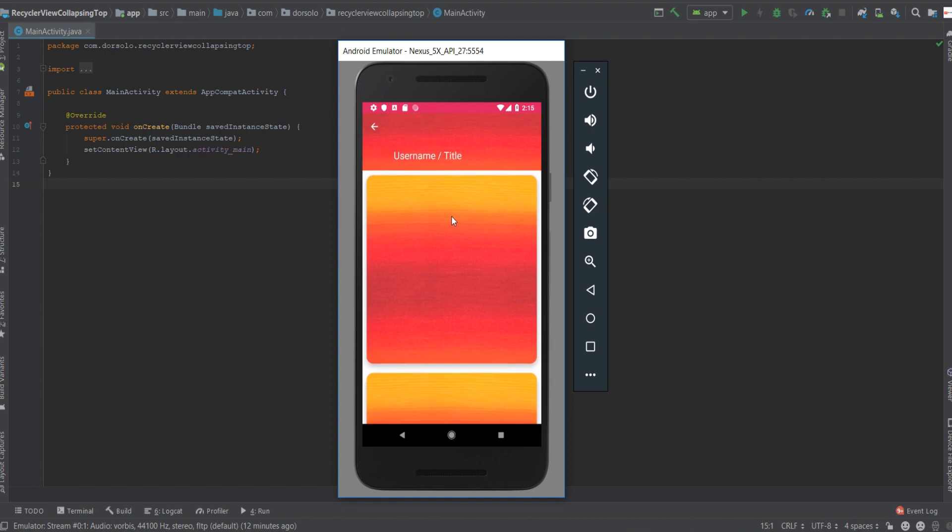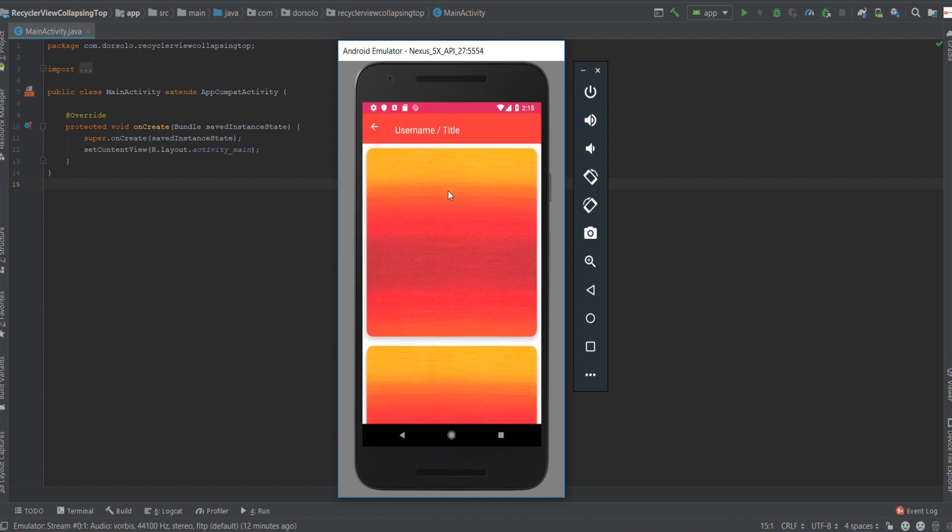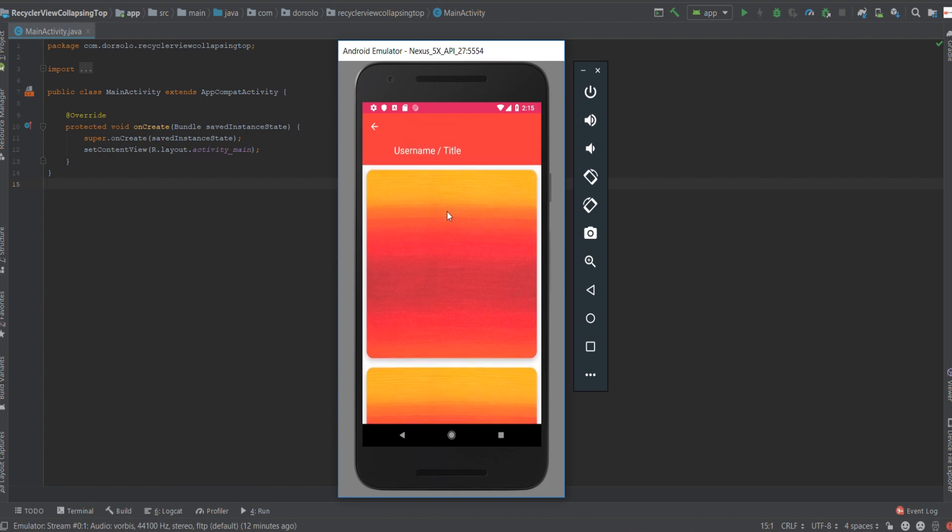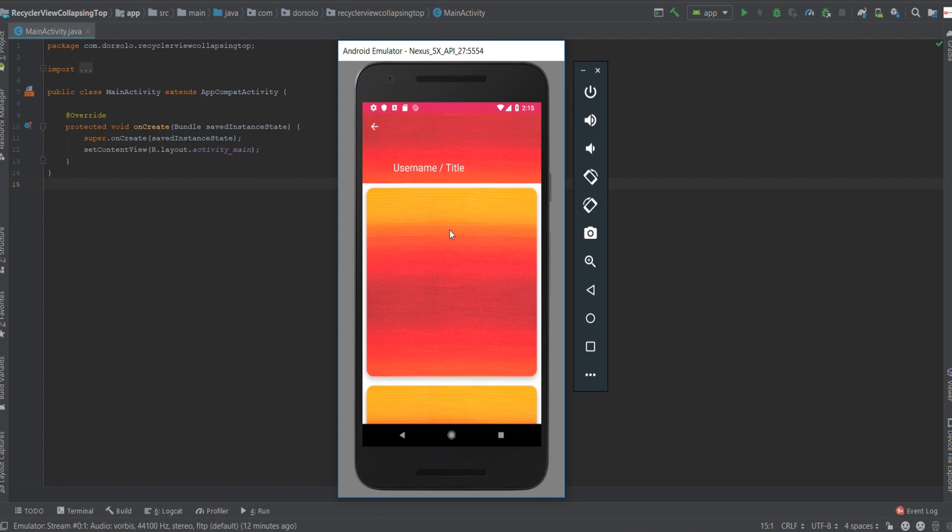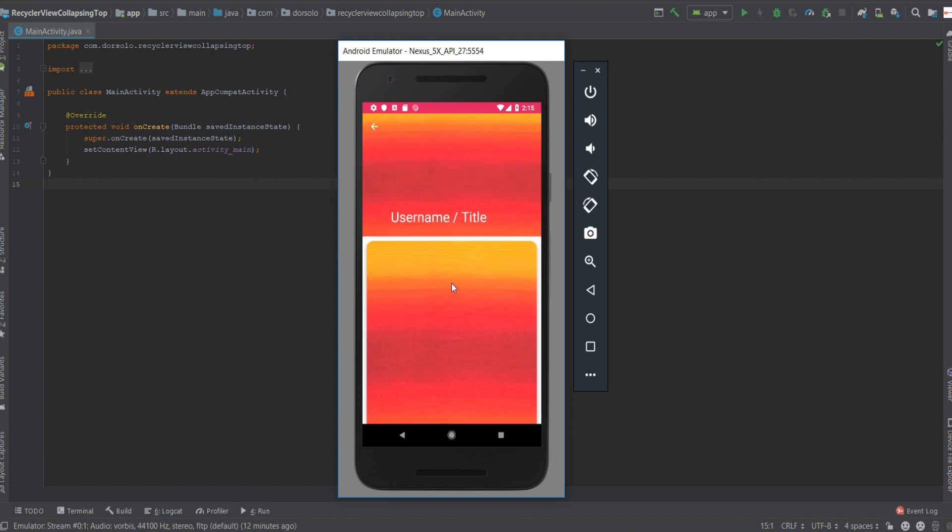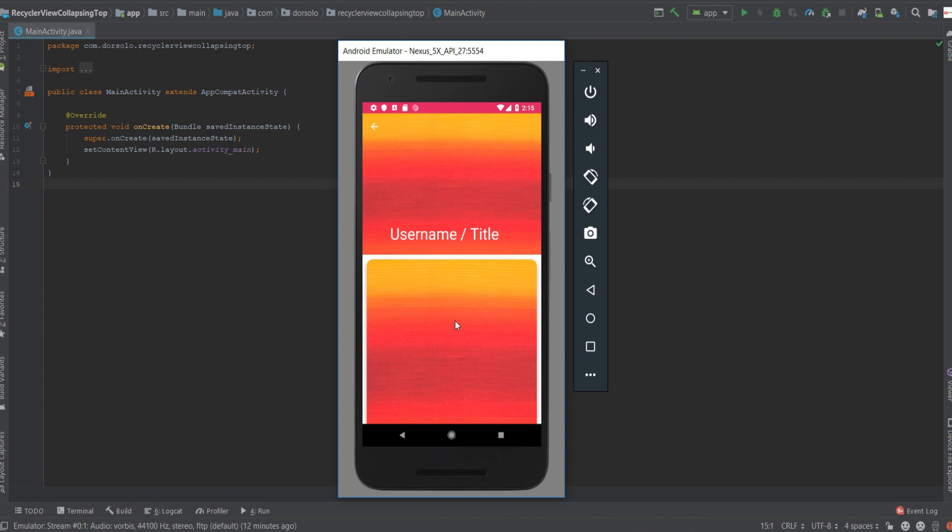If we continue scrolling you can see it's changing its color into a color we stated, and if we scroll back down you can see the animation occurs in reverse and the image view and text view go back to the same position.